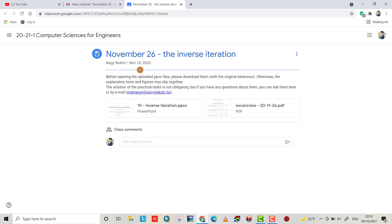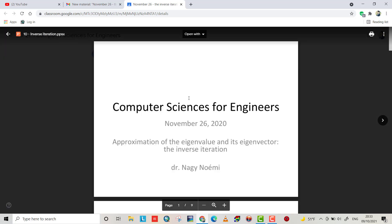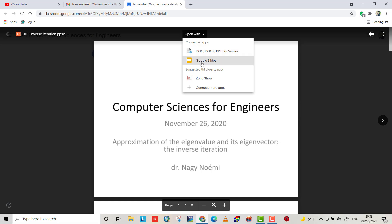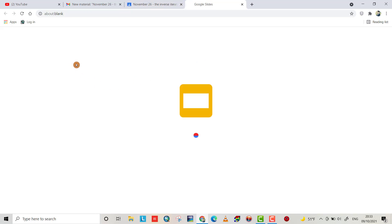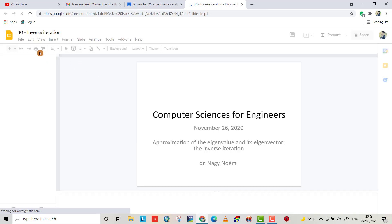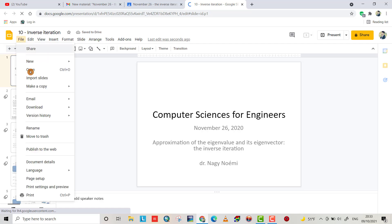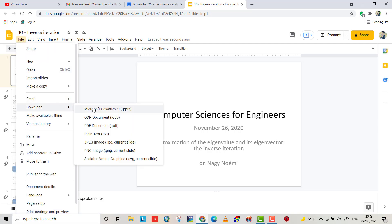Open the file from Google Classroom. I have this folder — open this file, open with Google Slides. It takes a little time. Then from the File menu, click Download. You have different options — I want to save it as Microsoft PowerPoint.